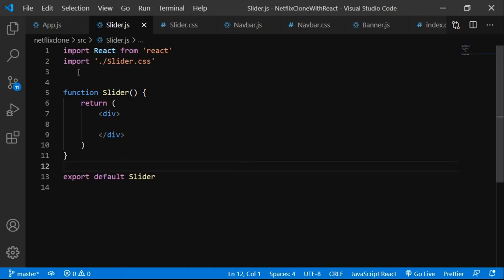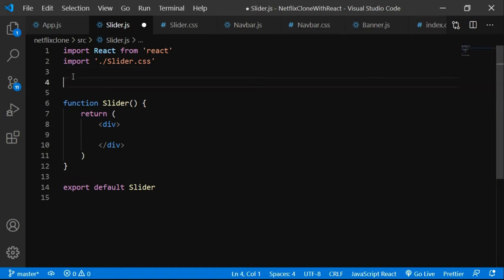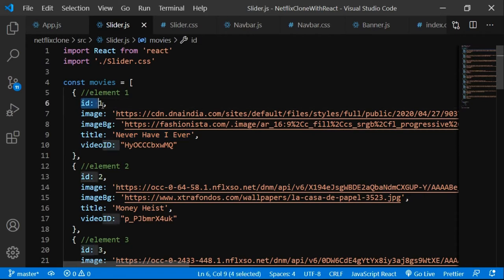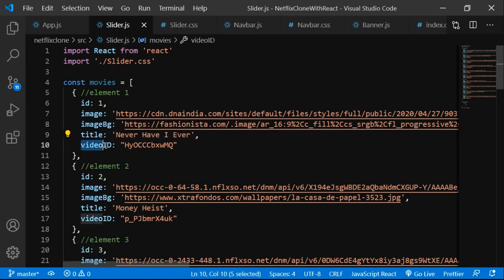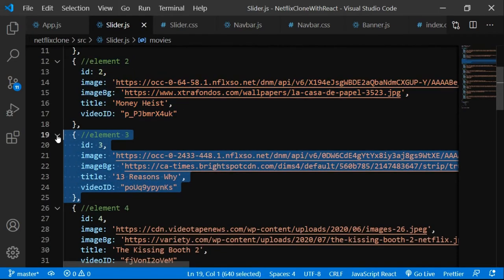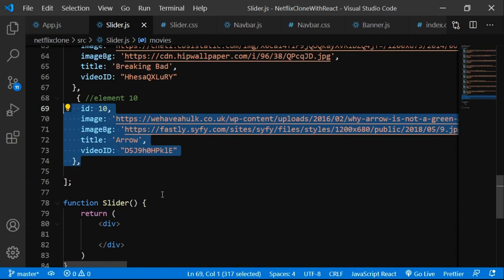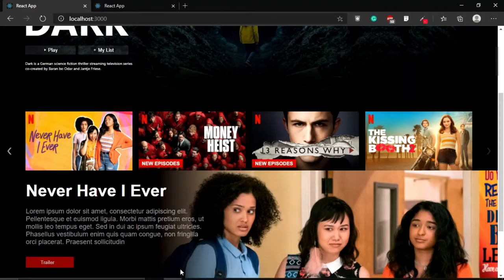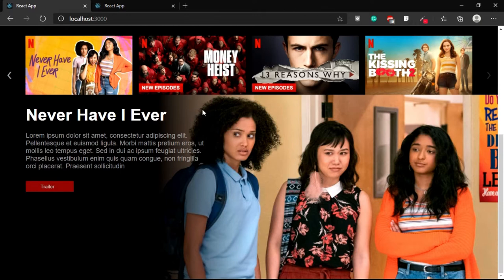Now I'm going to paste the whole array of all the movies — all the slider items. Each element has a title (like 'Never Have I Ever'), a unique id, an image, an image background, a title field, and a video id. The video id comes from YouTube. The array has elements like Money Heist, 13 Reasons Why, and more. This is how you'd normally fetch data from a backend via API in a real project.